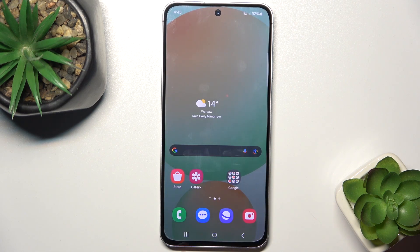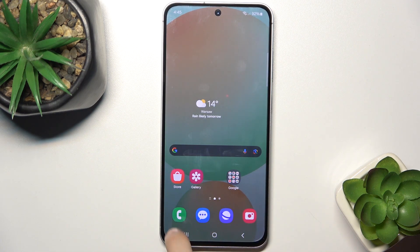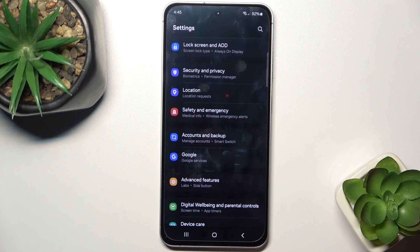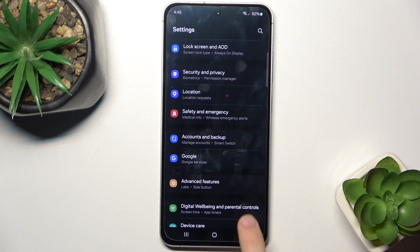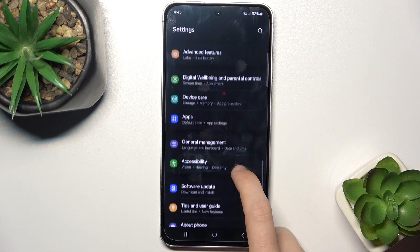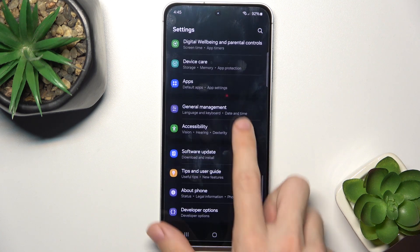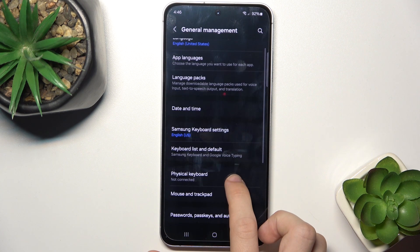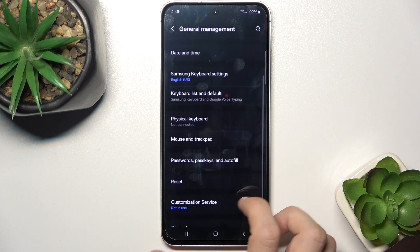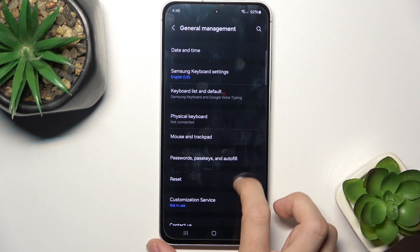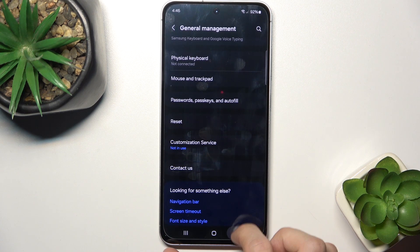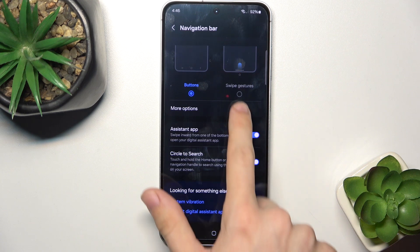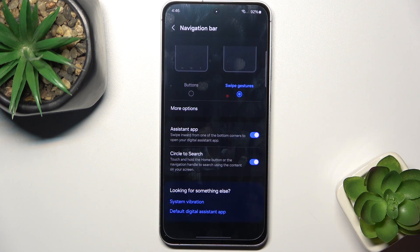Now I'm going to show you how to change to the navigation gesture bar. To do it, go to general management, then click on navigation bar and set it to swipe gestures.